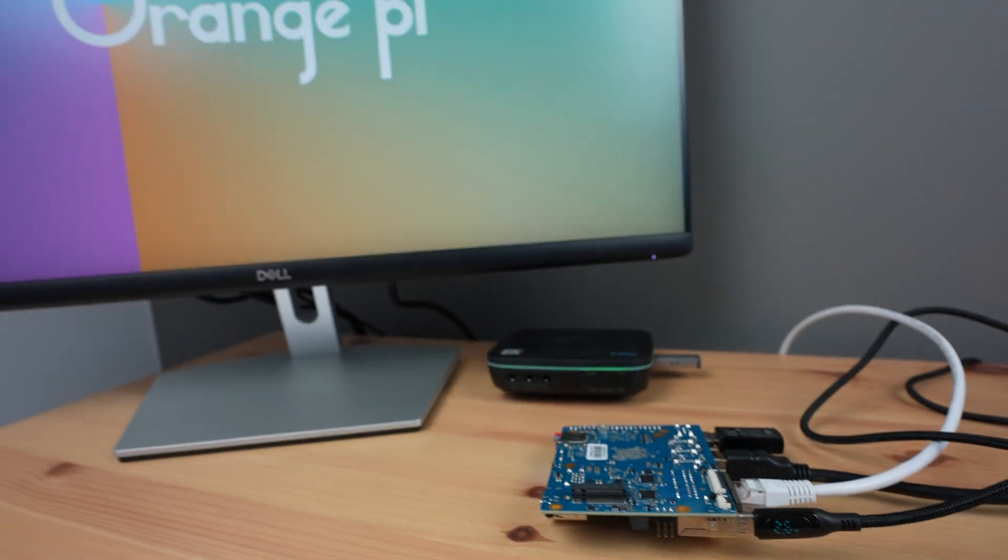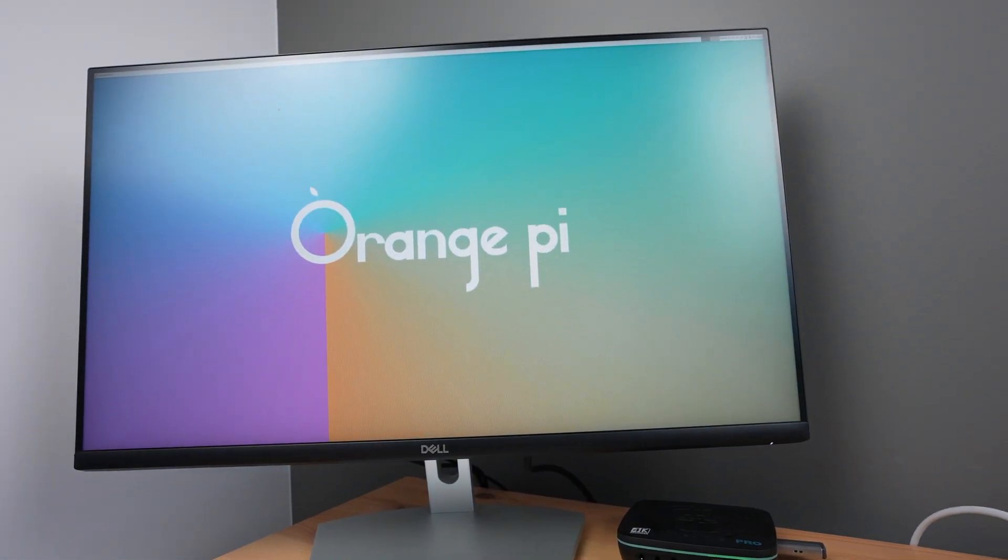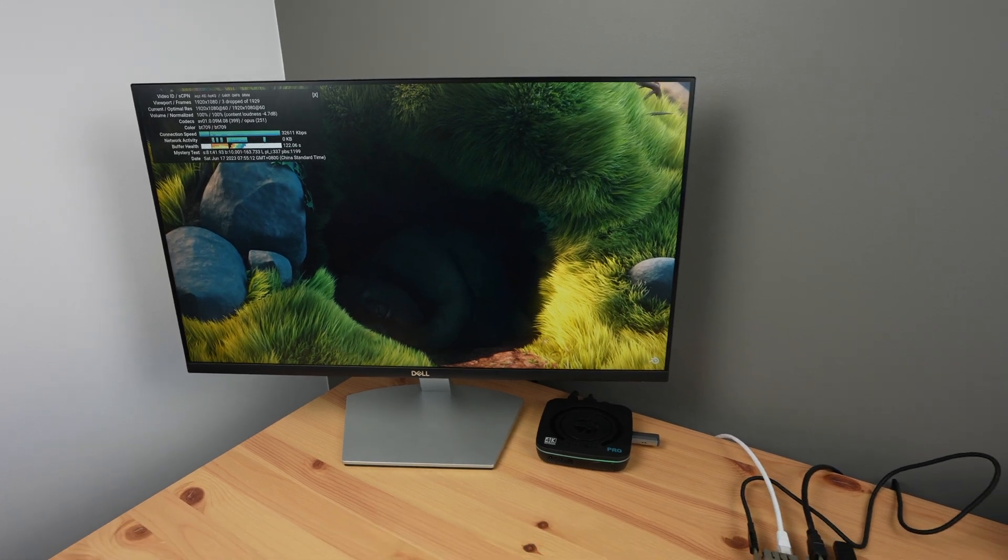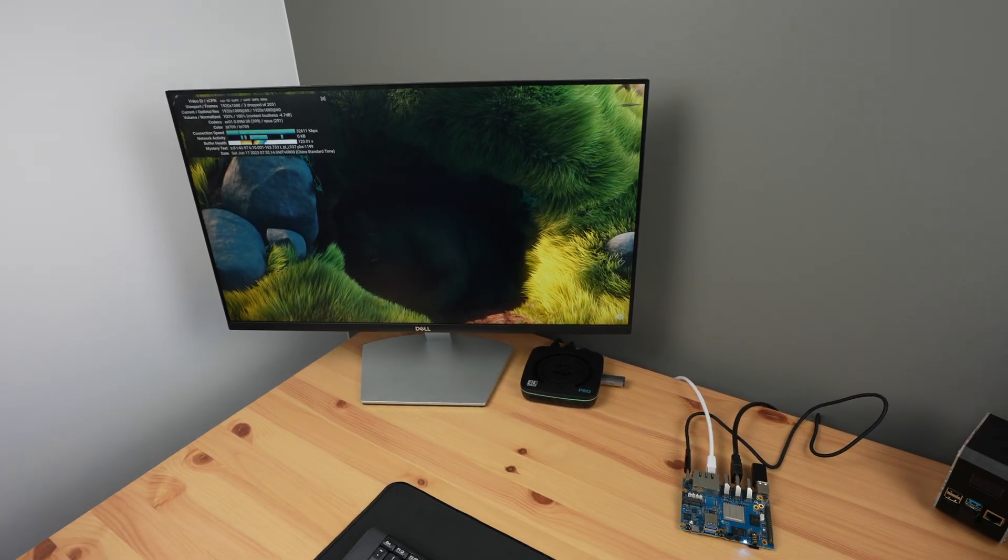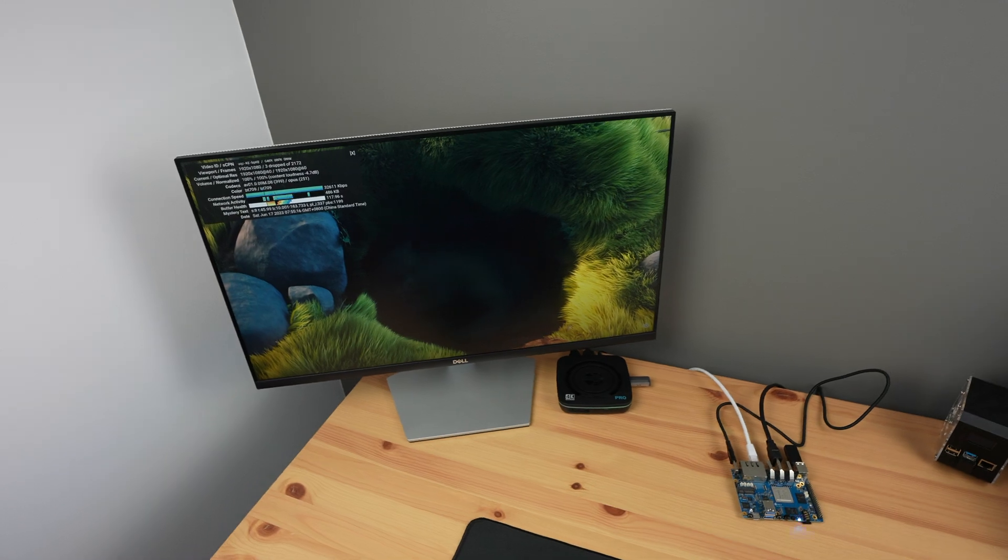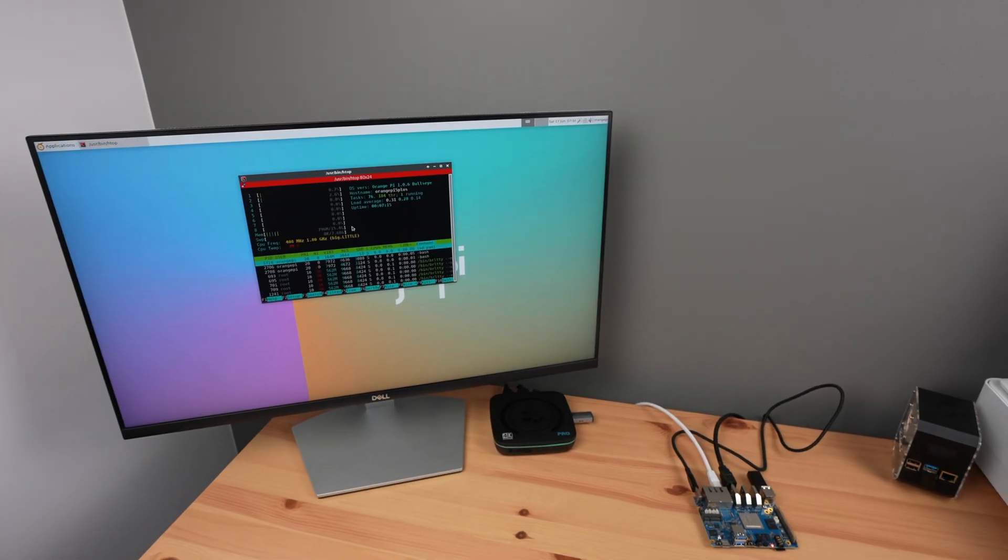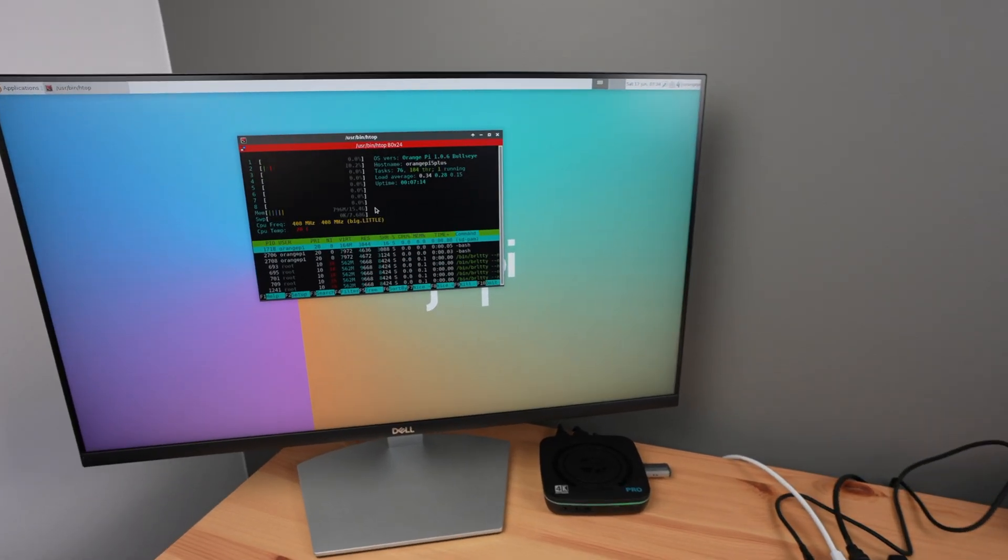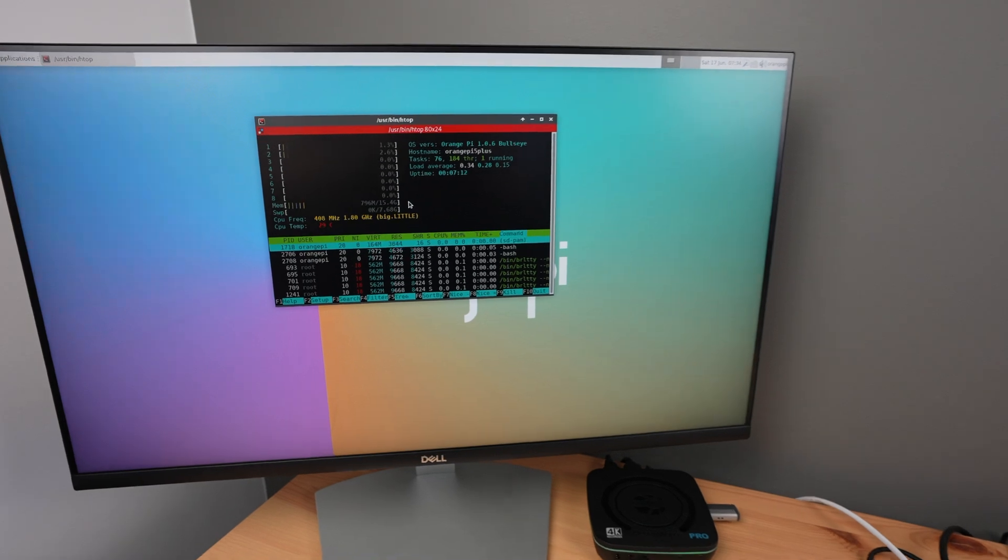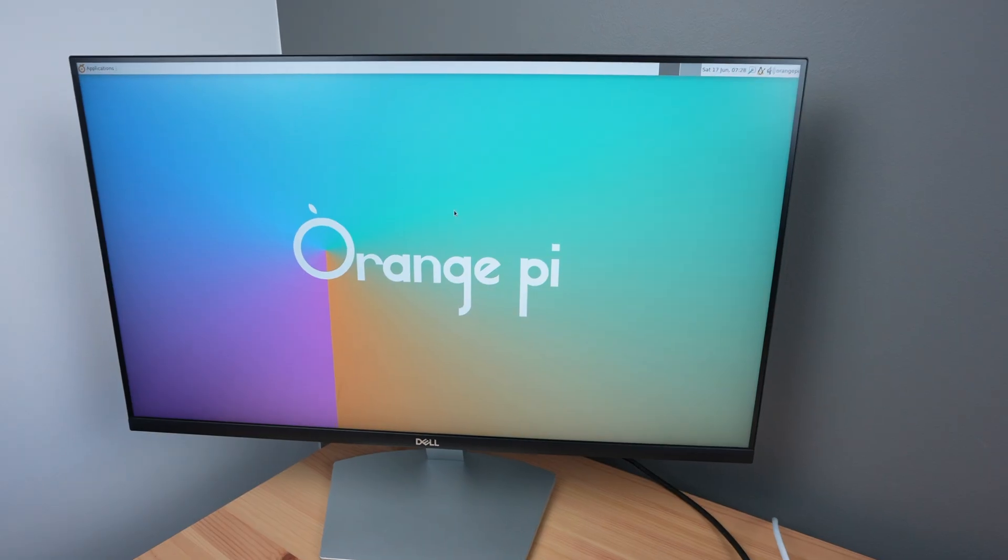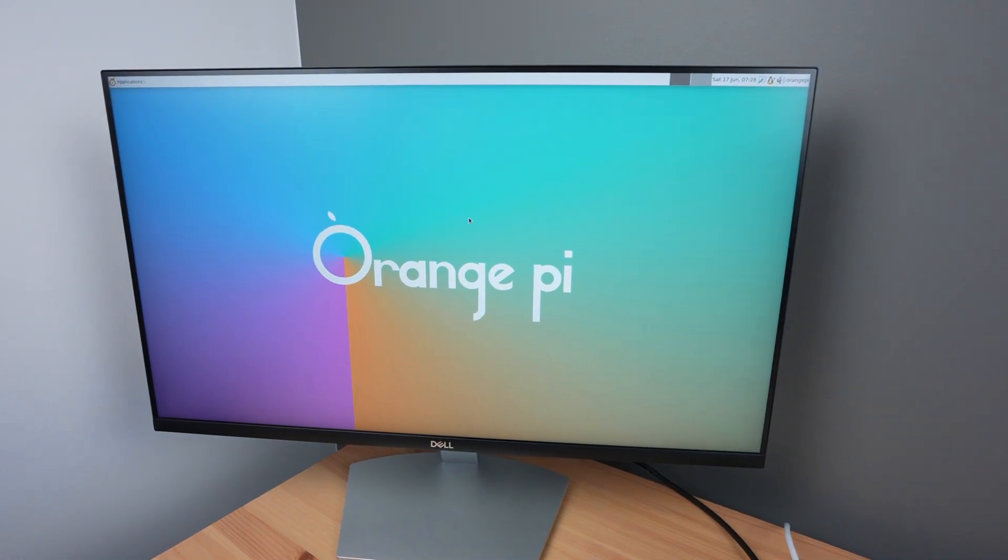So that's the Orange Pi 5 Plus. At around $100, it's a really attractive option for a powerful single-board computer with a good set of interfaces. As software is still in the early stages, it'll be interesting to see what packages are released over the coming months. Let me know what you think of it in the comment section below.